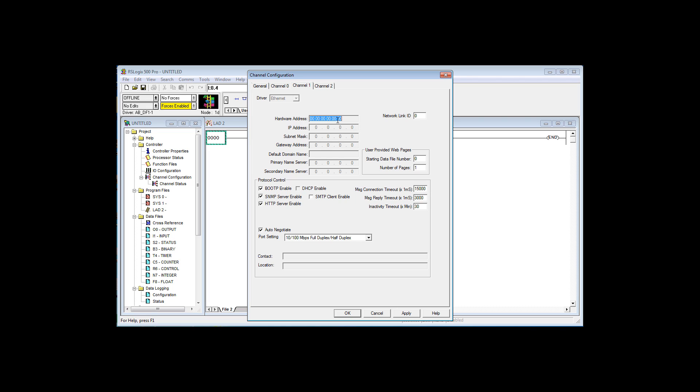Notice the hardware address is empty. It's just all zeros, because the hardware address is the MAC ID, and that is associated with the NIC, the network interface controller, on the PLC. Every single Ethernet port on the face of the earth has a unique hardware address. It's very important that you uncheck BOOTP.